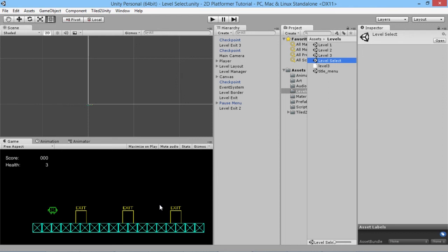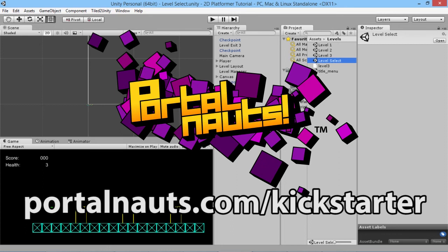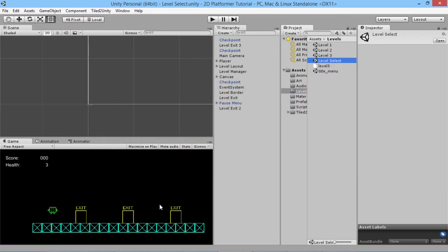We're getting towards the end of the basics for this series, so there'll be a few more videos, plus plenty more tutorial content on the channel. If you haven't already, check out the Kickstarter campaign for my game Portal Knots — a 2D action platforming game with multiple characters, each with unique abilities to fight enemies and solve puzzles. The link is on screen — go check it out, support the game and these tutorials, and thanks for watching!